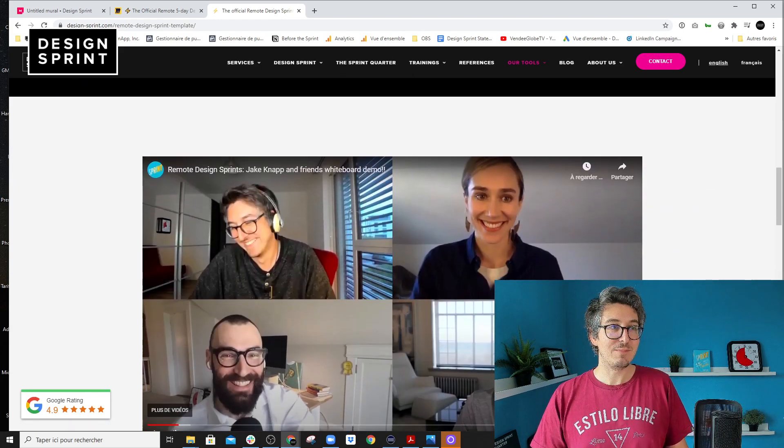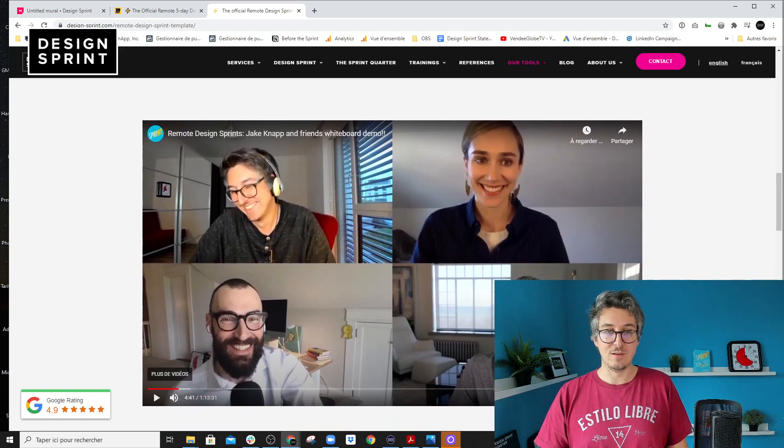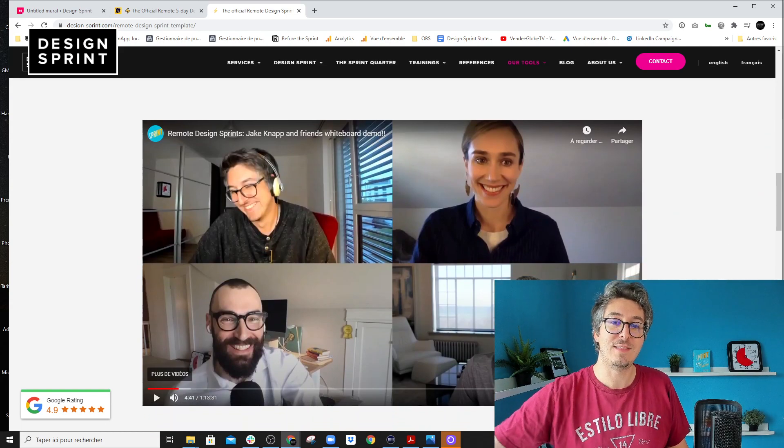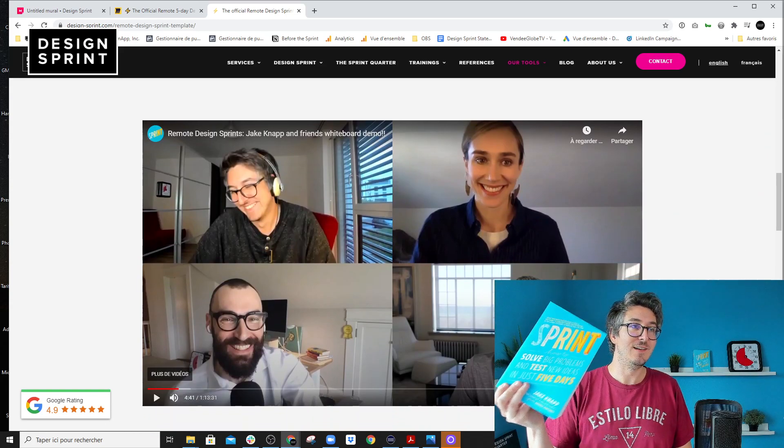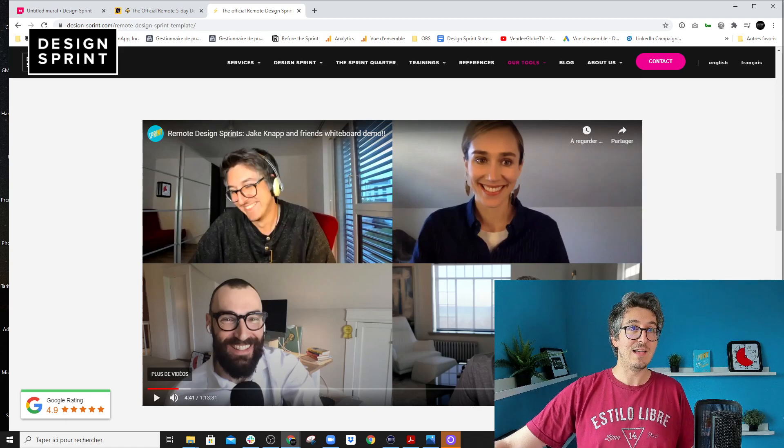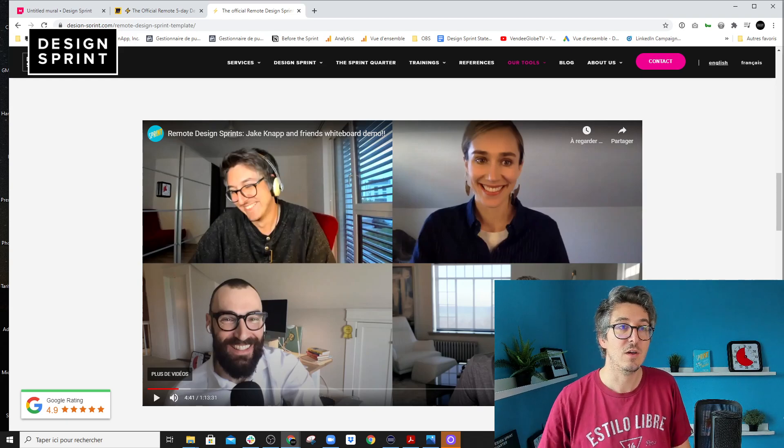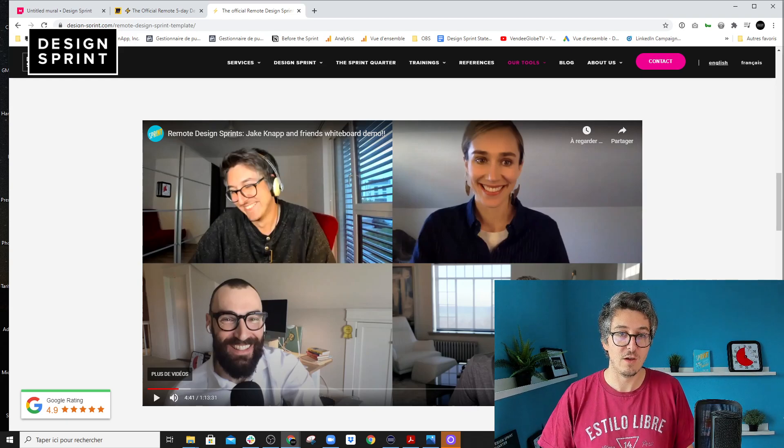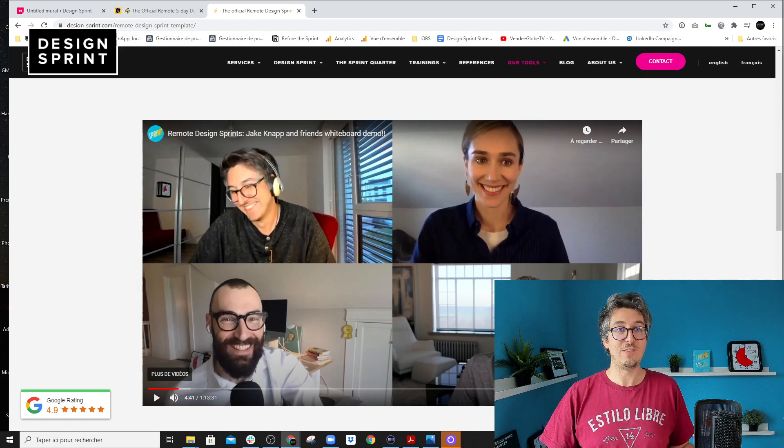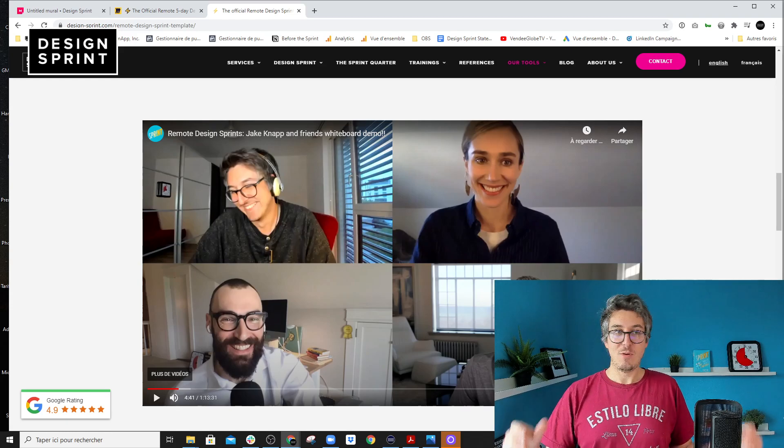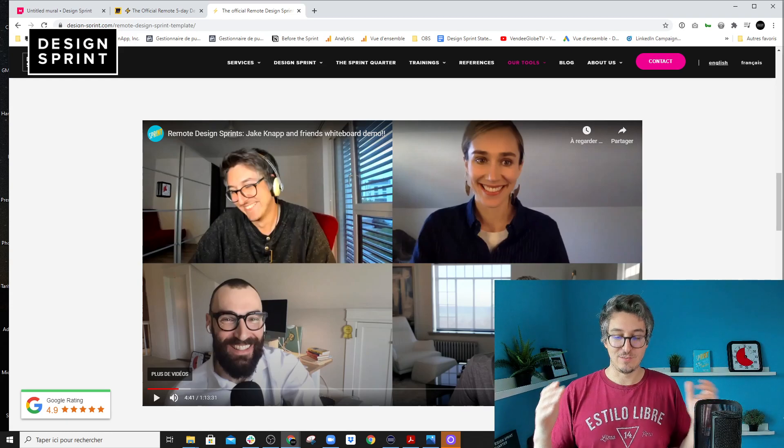We've created that template with the author of the book Sprint, Jake Knapp and John Zeratsky, as well as Jackie Colburn, who is the main contributor of the Remote DesignSprint guide. So probably the best persons on earth to actually work with us on this template. And that template is for free.